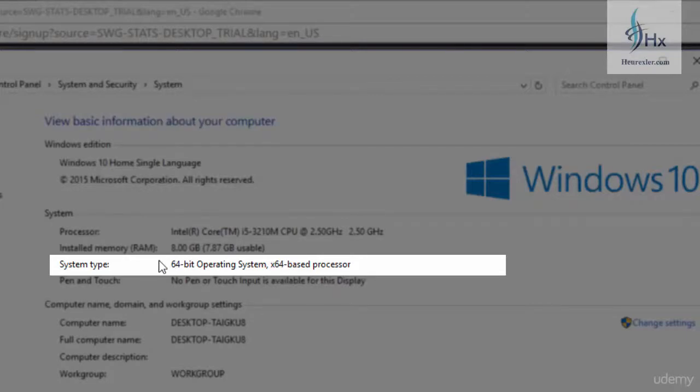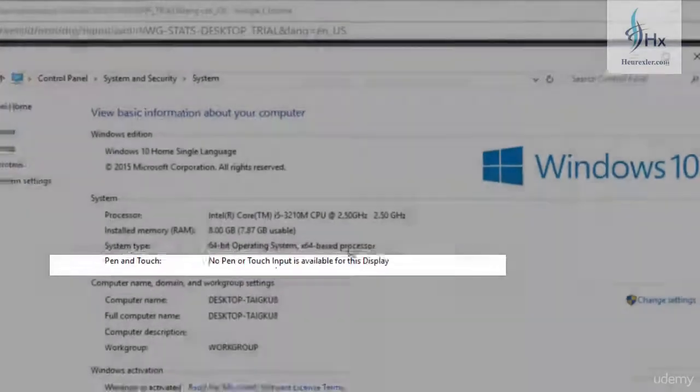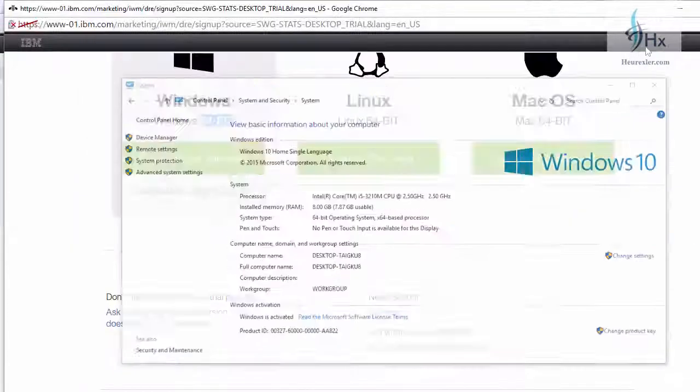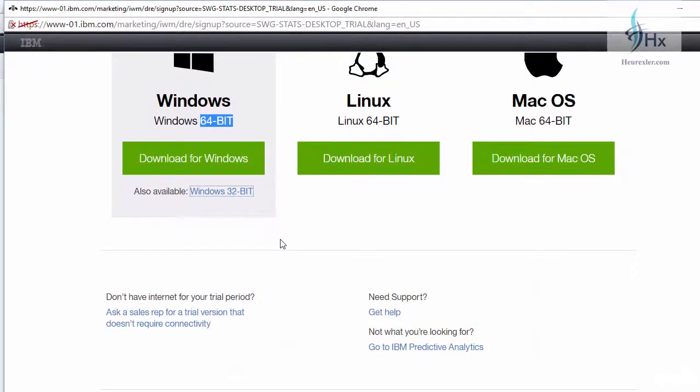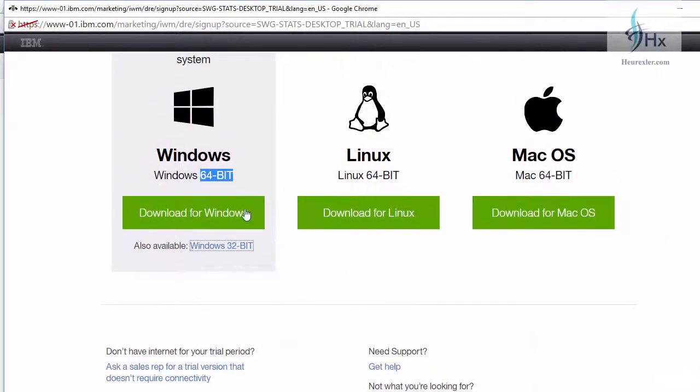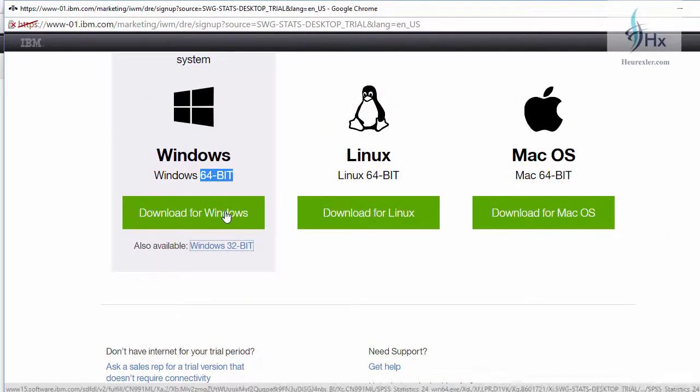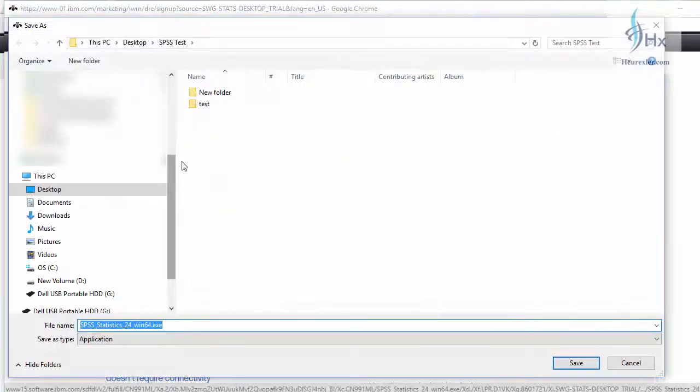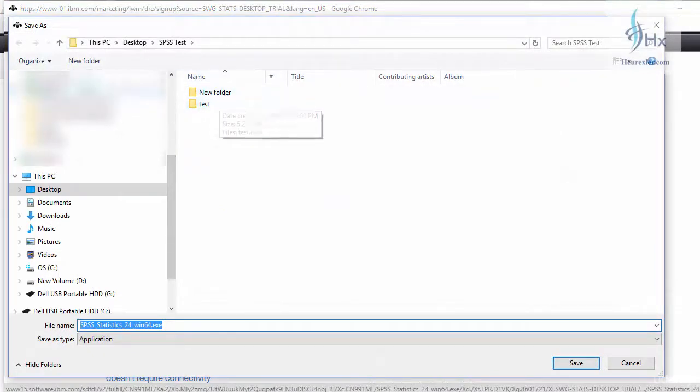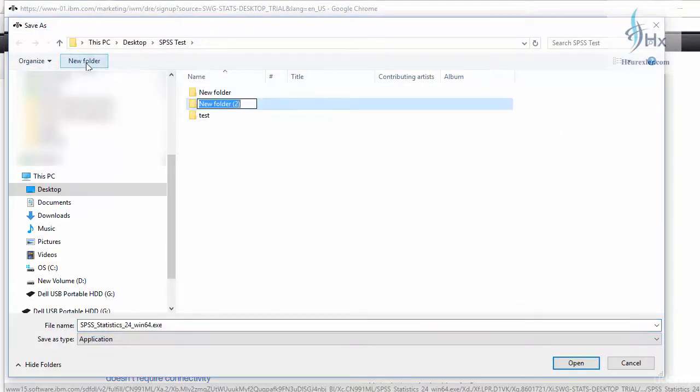In case your operating system is 32-bit, you will get the 32-bit operating system information here. So depending upon your operating system, make the right choice. I am going to download the 64-bit Windows version, so click on it. Let me create a new folder here and save the file.